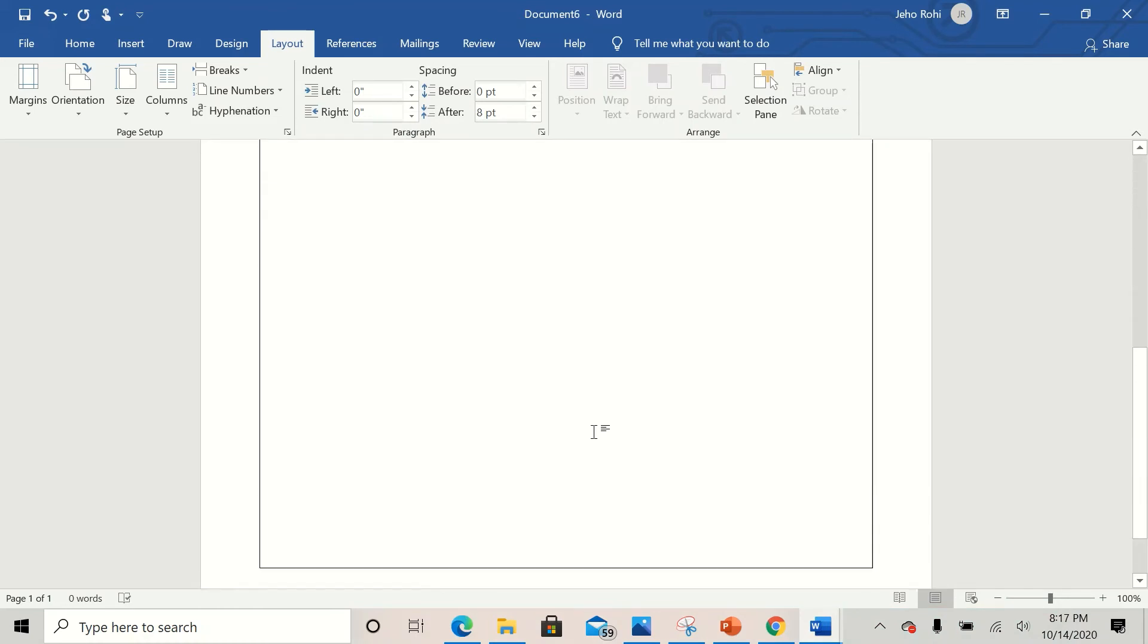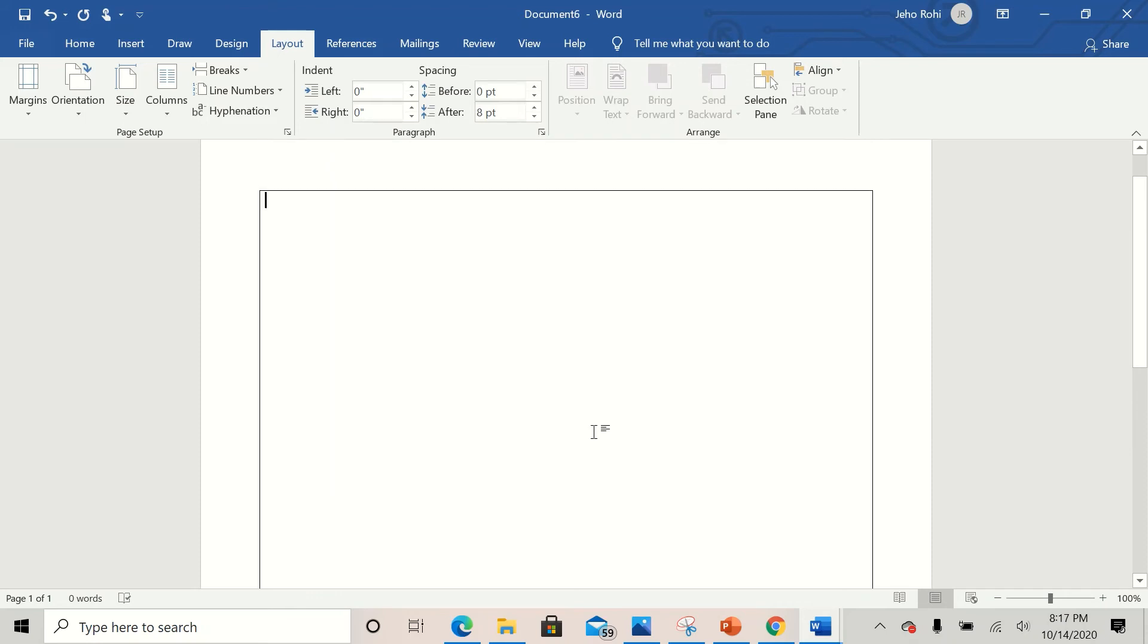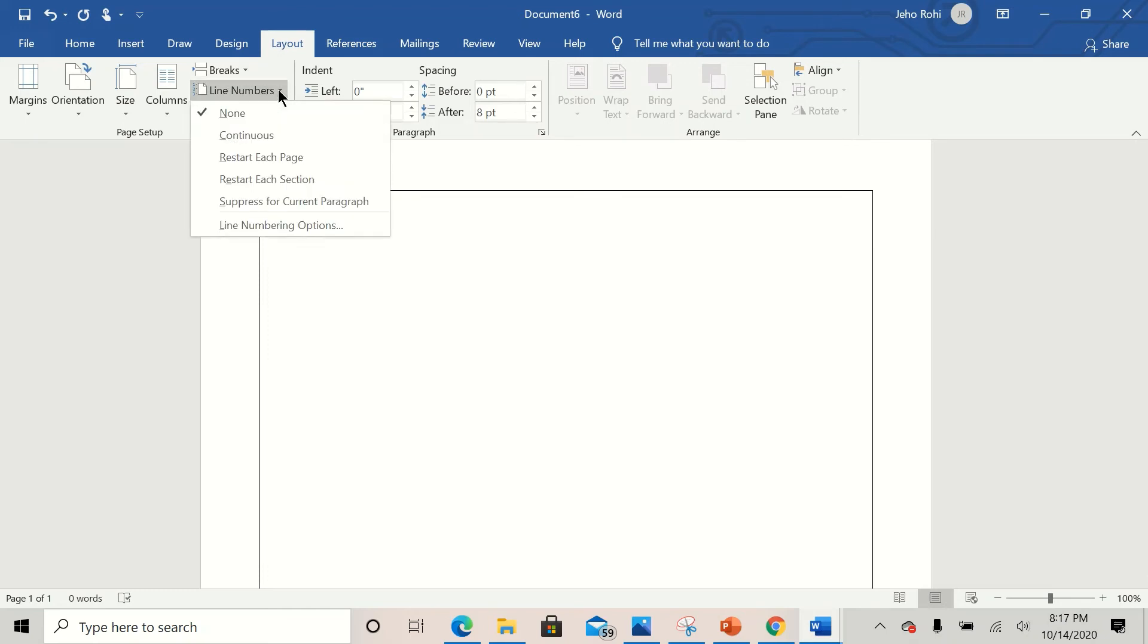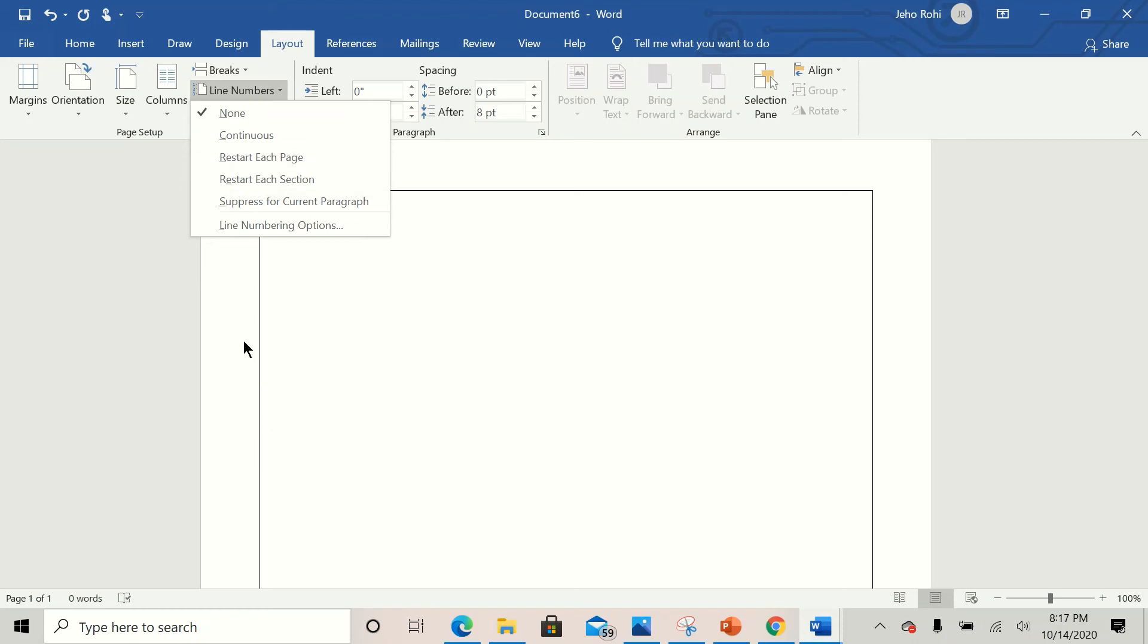Now to ensure that the numbers are on the document, I click on Line Numbers. Now you can choose what you want. Most of the court formats have line numbers and also you can decide to restart each page.